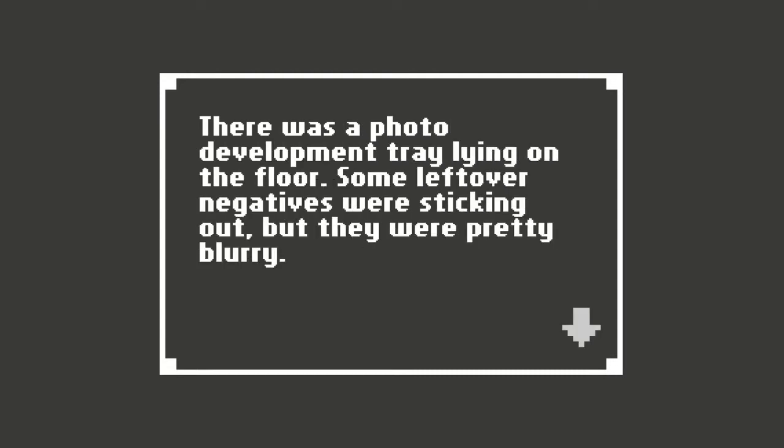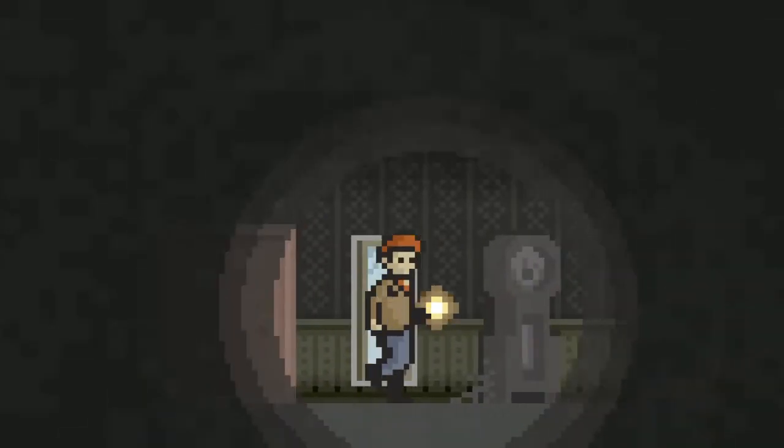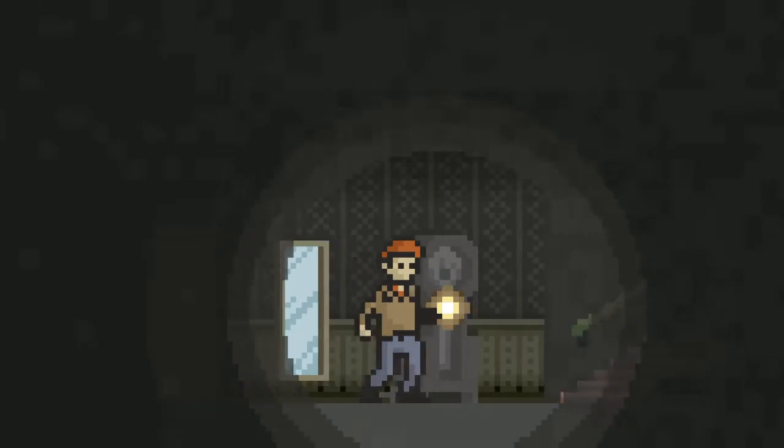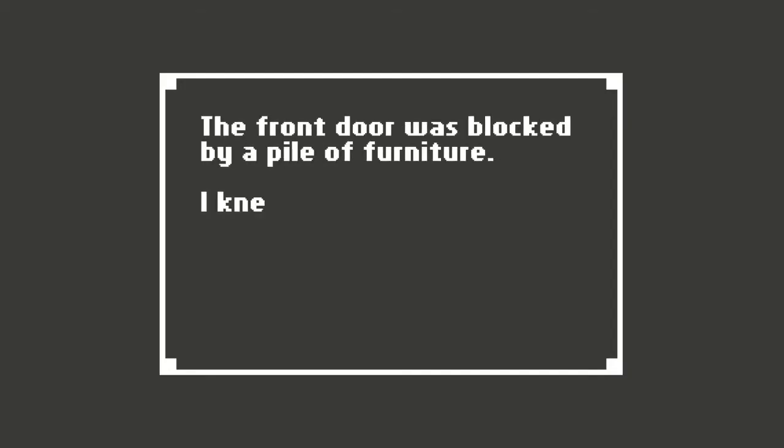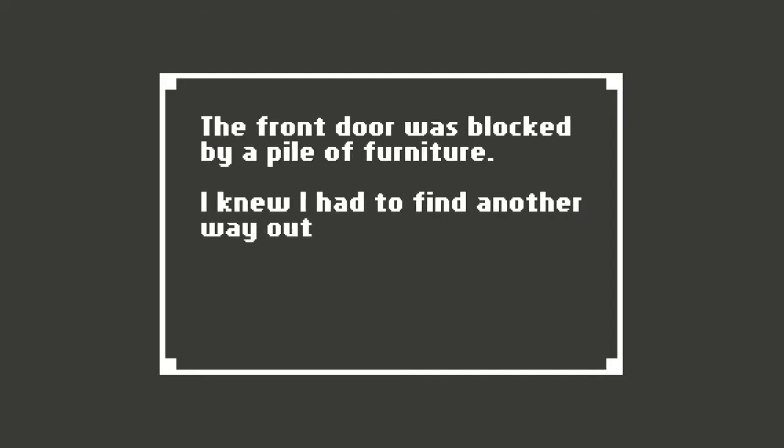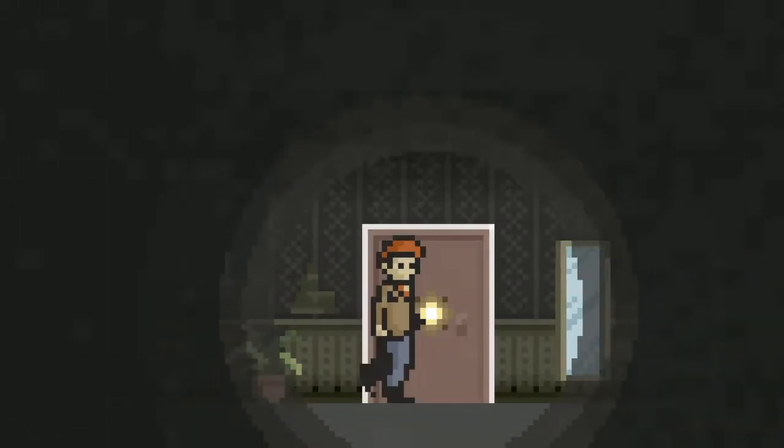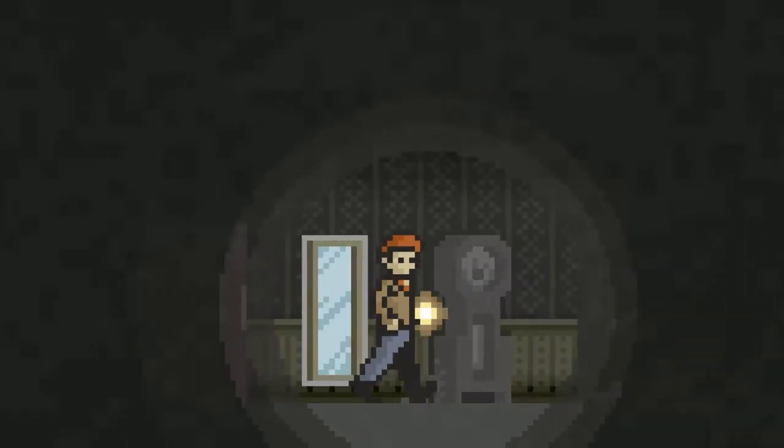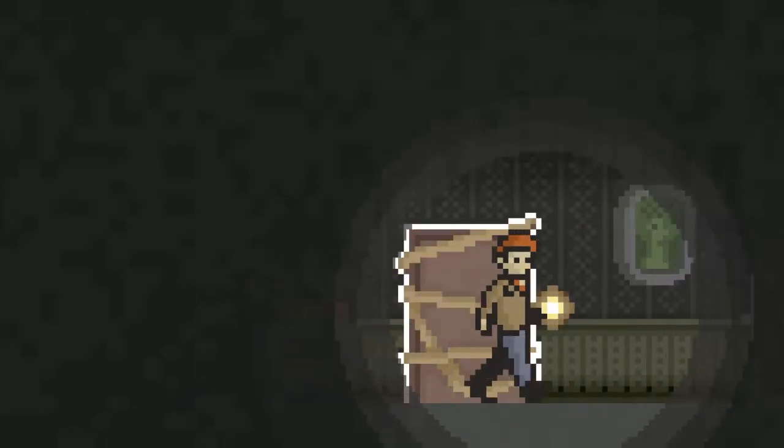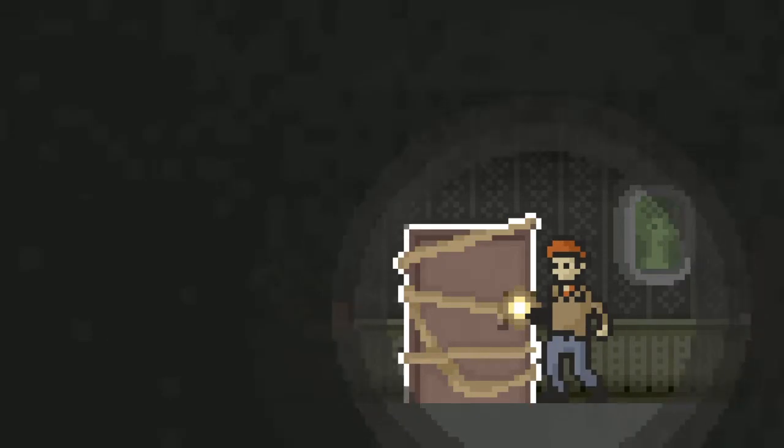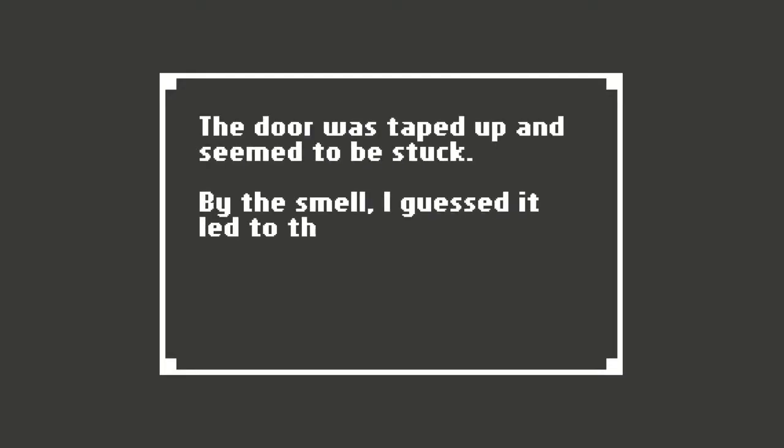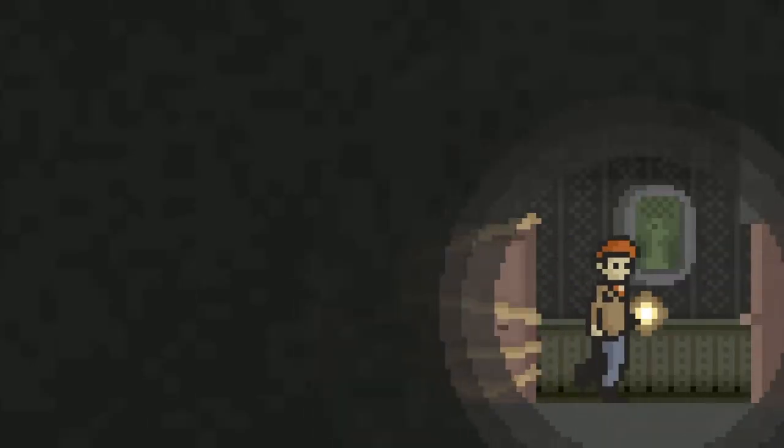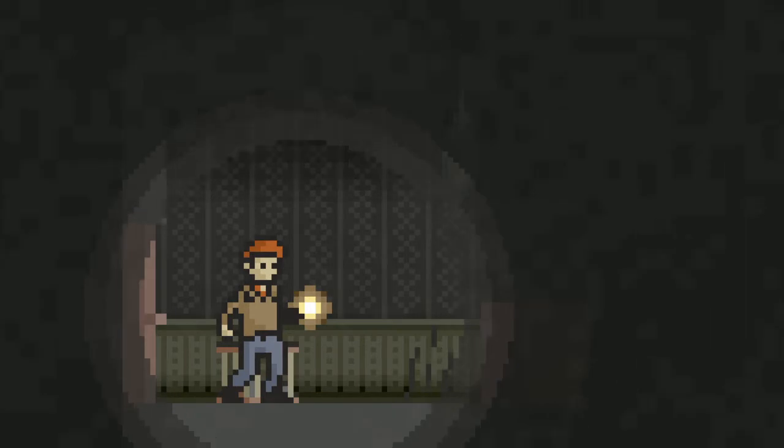There was a photo development tray lying on the floor. Some leftover negatives were sticking out, but they were pretty blurry. I thought I saw what looked like treetops. The front door was blocked by a pile of furniture. I knew I had to find another way out. Can't you just move the furniture? I'm pretty sure you could do that. You're a stocky guy. You're pretty built. Can move the furniture away from the door. The door was taped up and seemed to be stuck. By the smell, I guessed it led to the kitchen. The switch in the wall appeared to have unlocked the door. So this is the door that unlocked when I flipped the switch behind the photo.